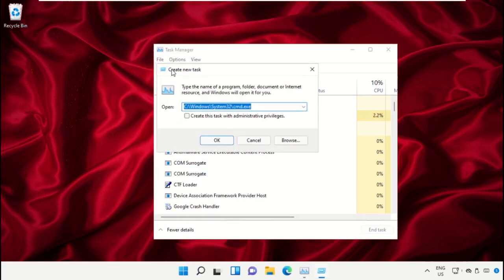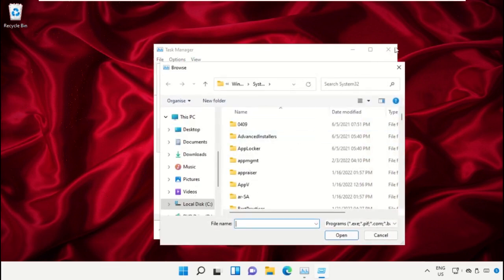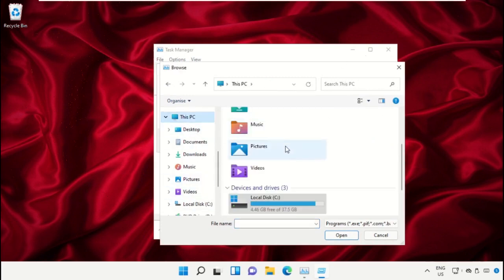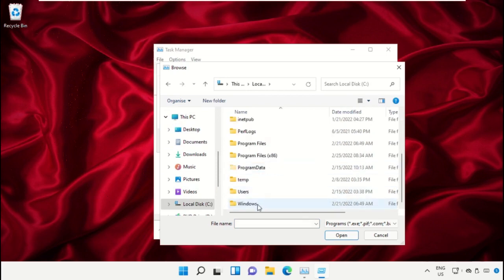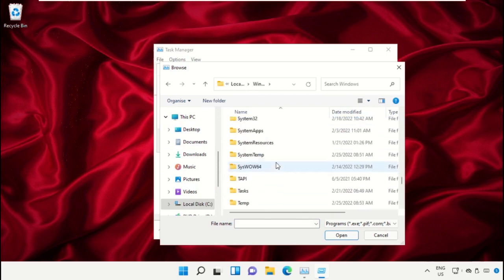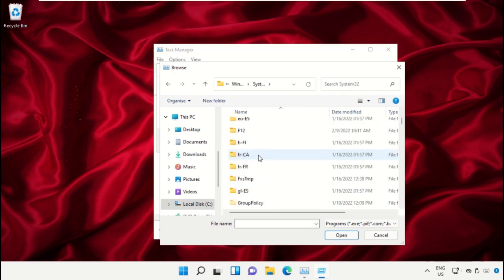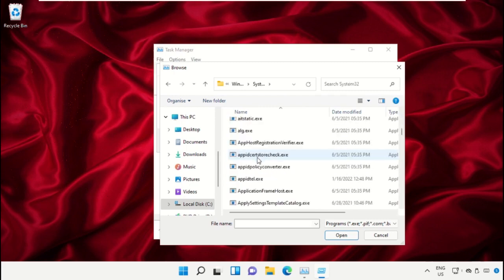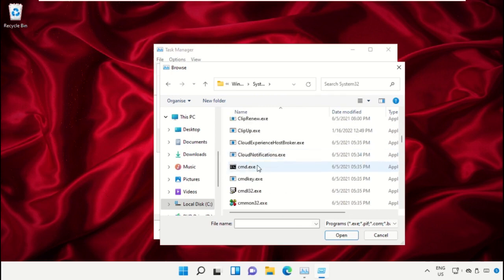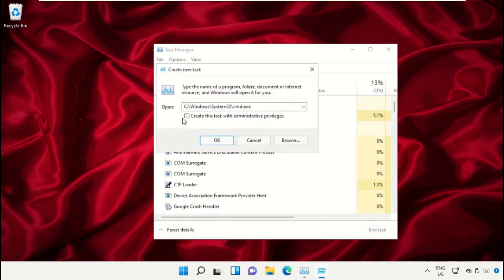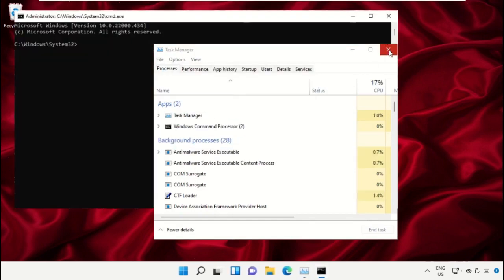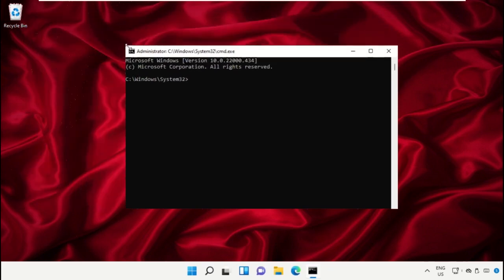You need to follow my screen. We need to open the C drive, so click here and then open the C drive. Now open the Windows folder, then open the 1632 folder. Scroll down and search for CMD, then click on Open. Check this box and select OK.